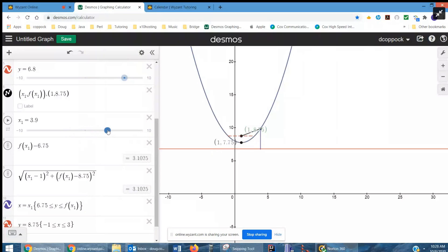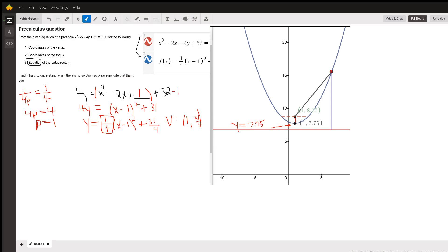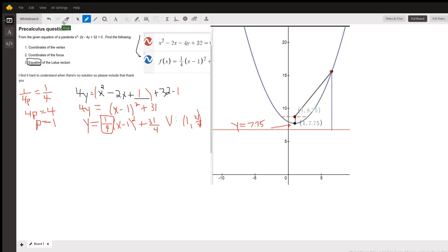The latus rectum is this segment right here, which passes through the focus and is parallel to the directrix. If we're answering the question of what is the equation of the latus rectum, it's just the line that passes through the focus parallel to the directrix. That would be y equals 8.75.